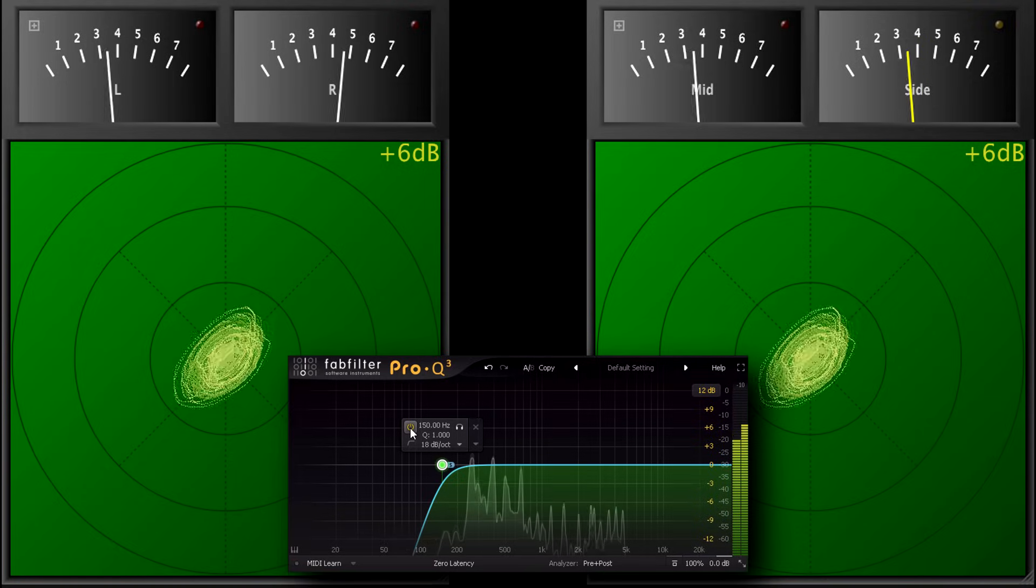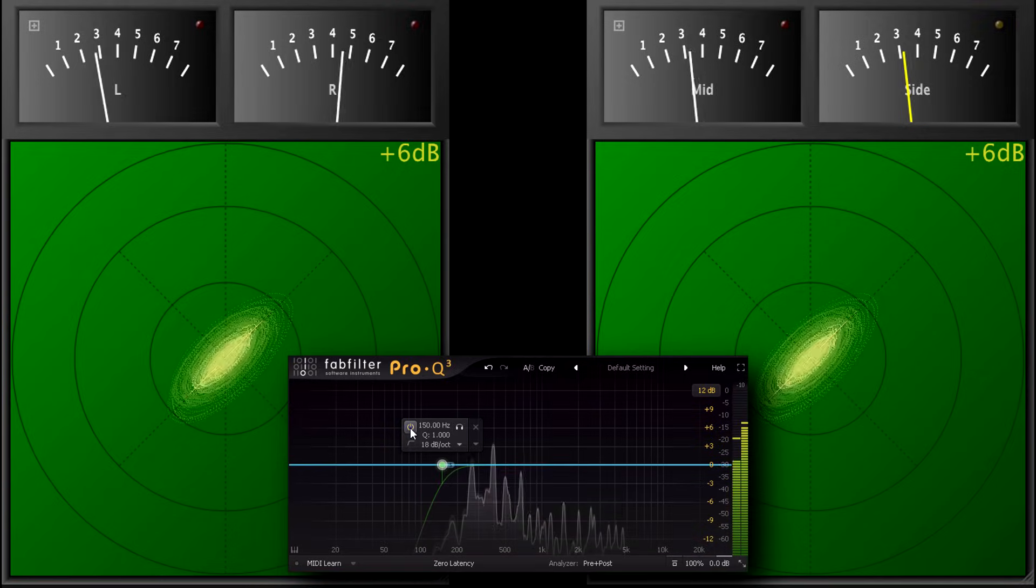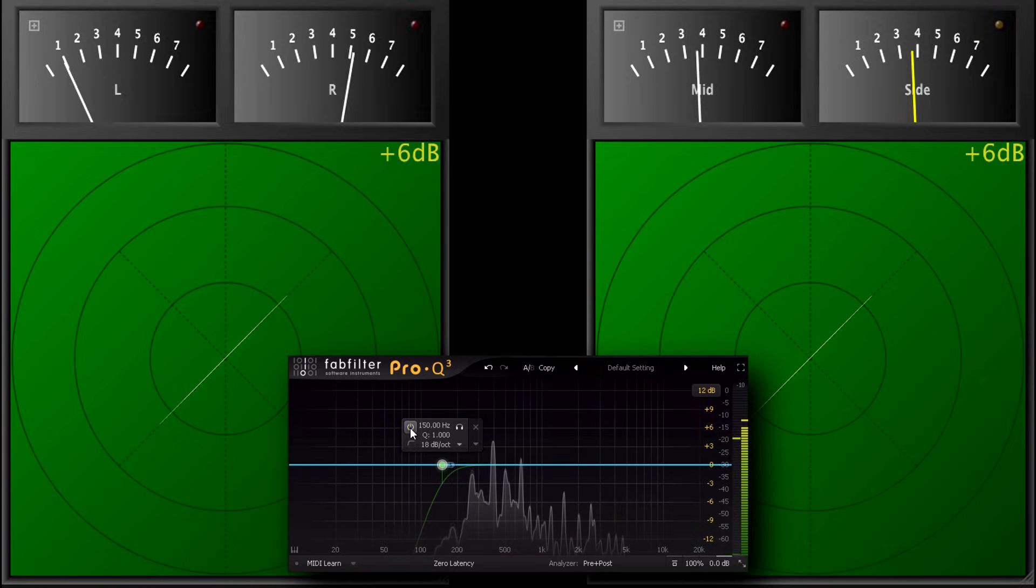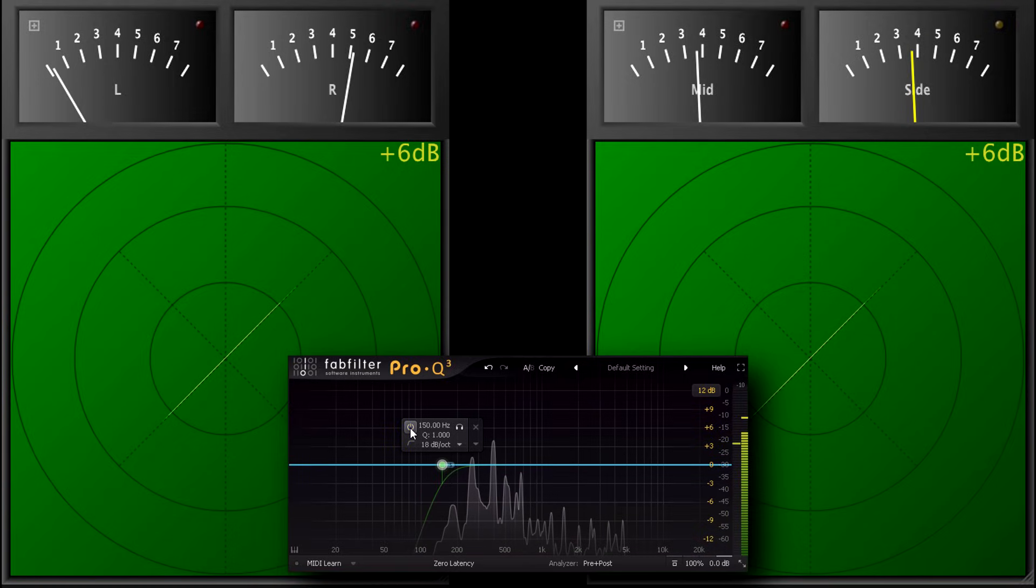In this case, with hard panned signals, I tend to prefer the high passed version, especially on headphones.